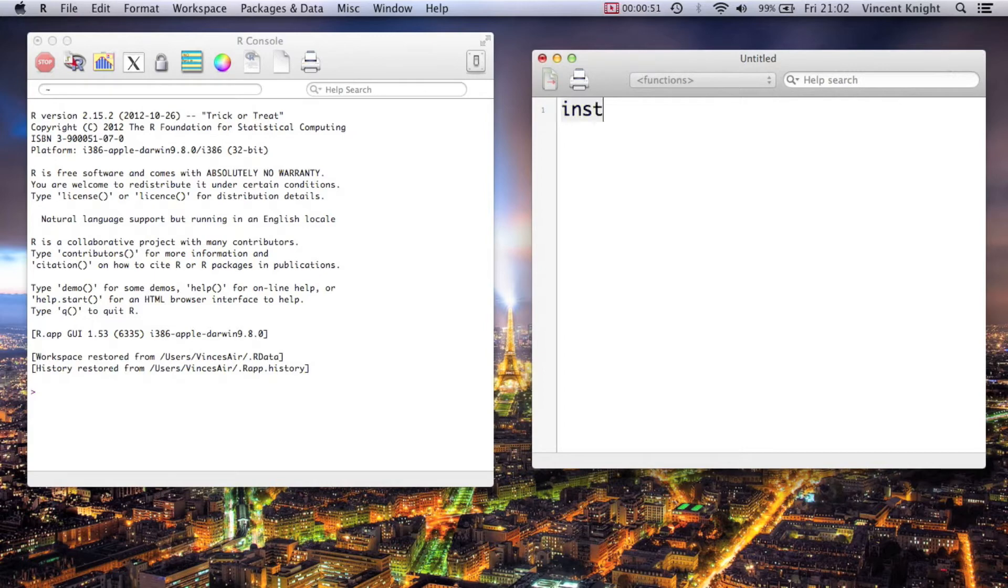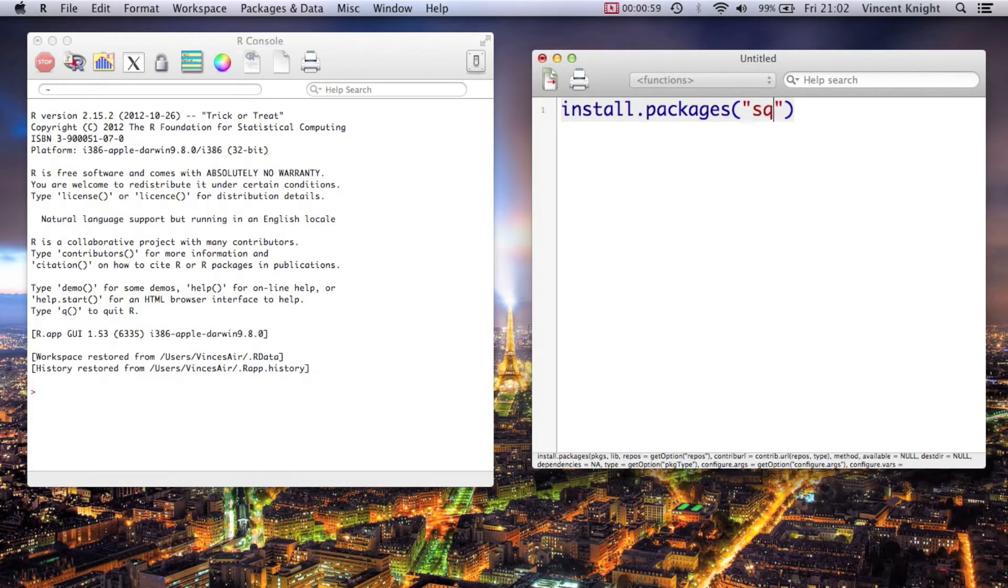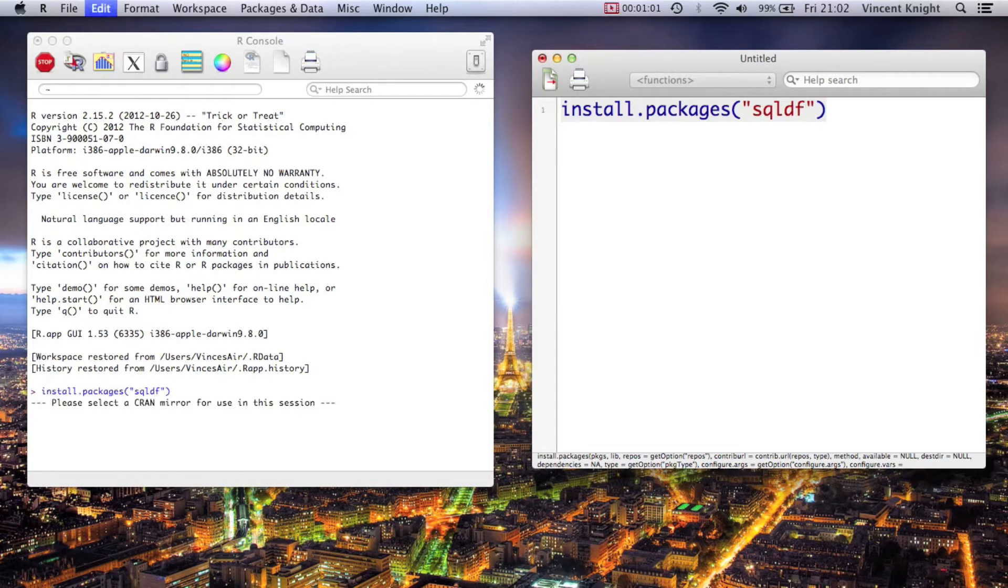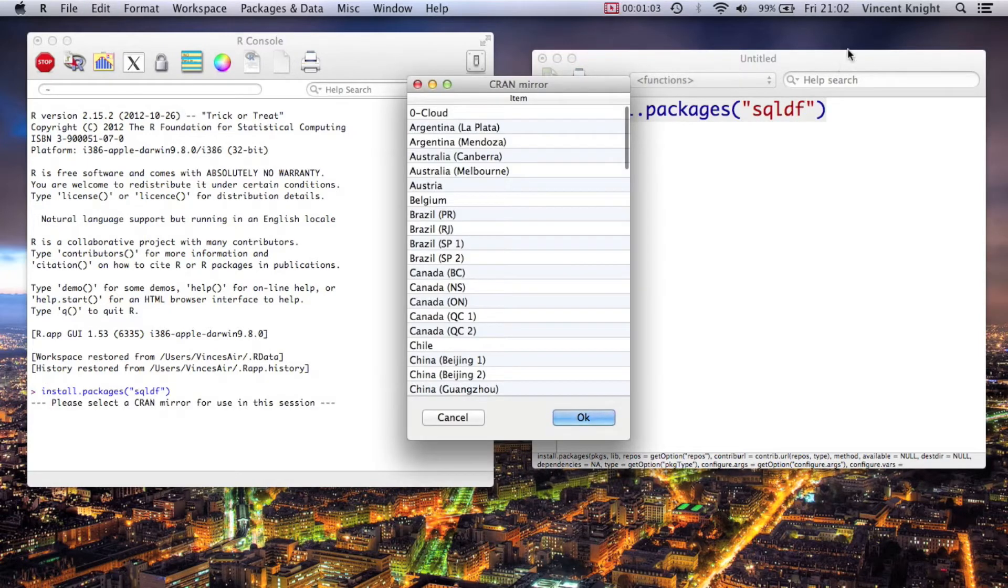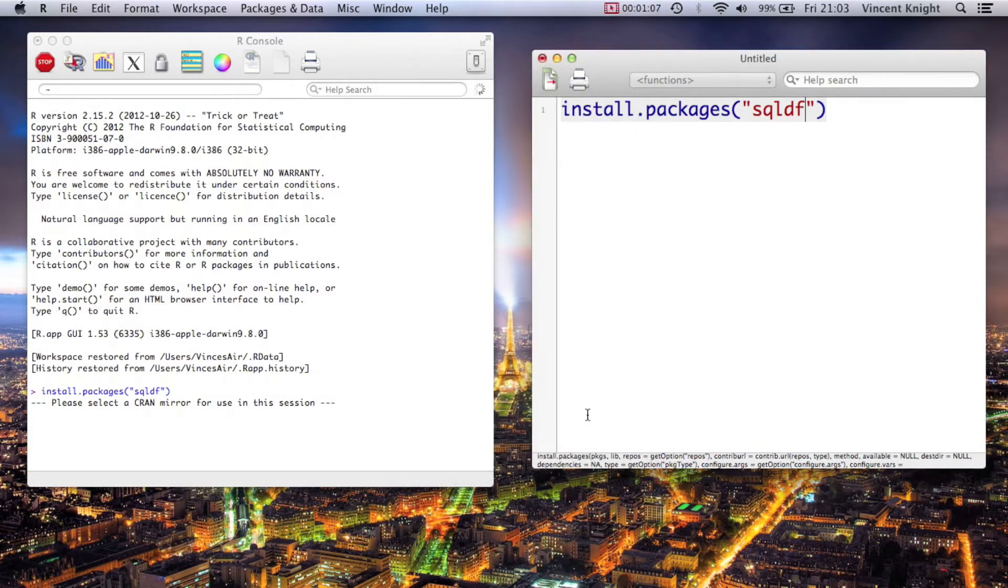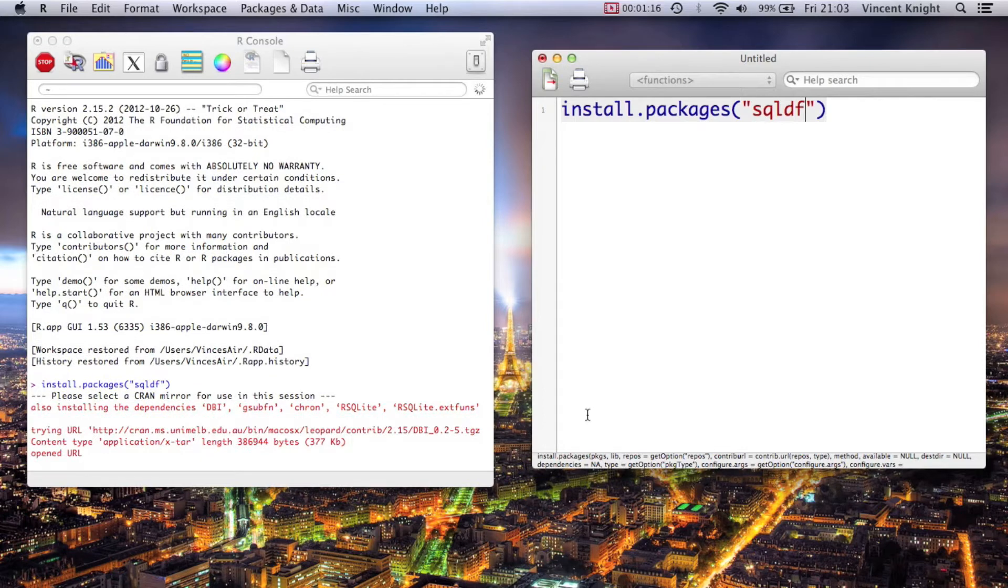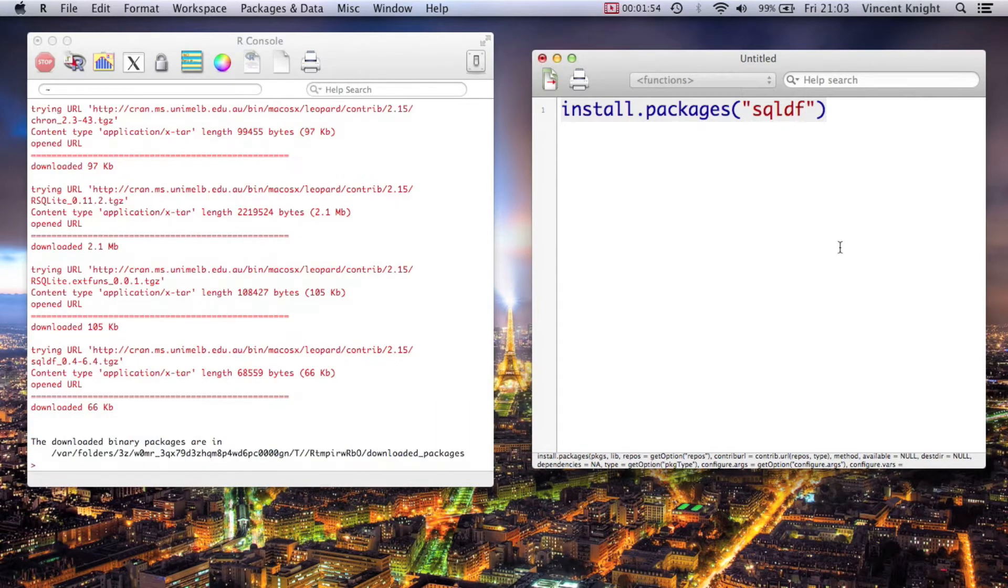So first things first, we need to install the package. Install.packages - we've done this before many a time. This package is called sqldf. If we run that, why not Melbourne? I have a friend that's going to go live out there. So pick Melbourne, and we let this install.